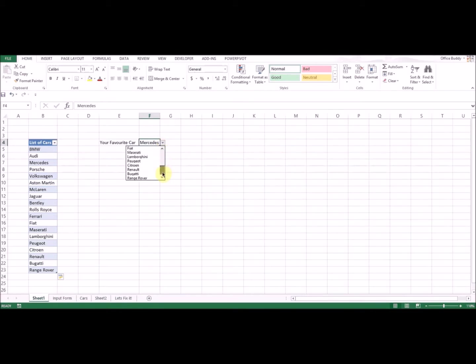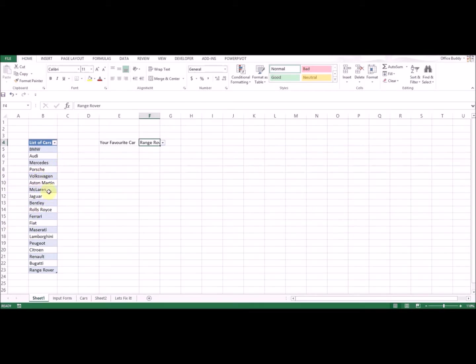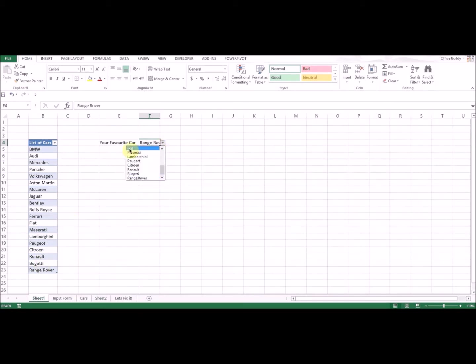This is ideal if you have a constantly updating list, if you expect changes to your original source. If you convert this data into a table, you don't have to come back and do the whole process again of creating your drop-down list.